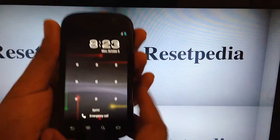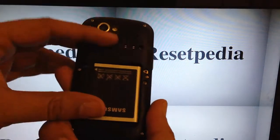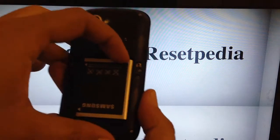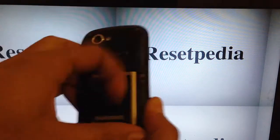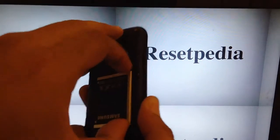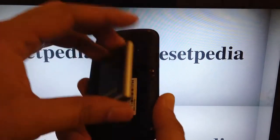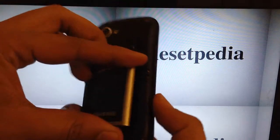First thing you want to do is remove the back cover. I have already done so here. And then we want to remove the battery, and then reinsert it.